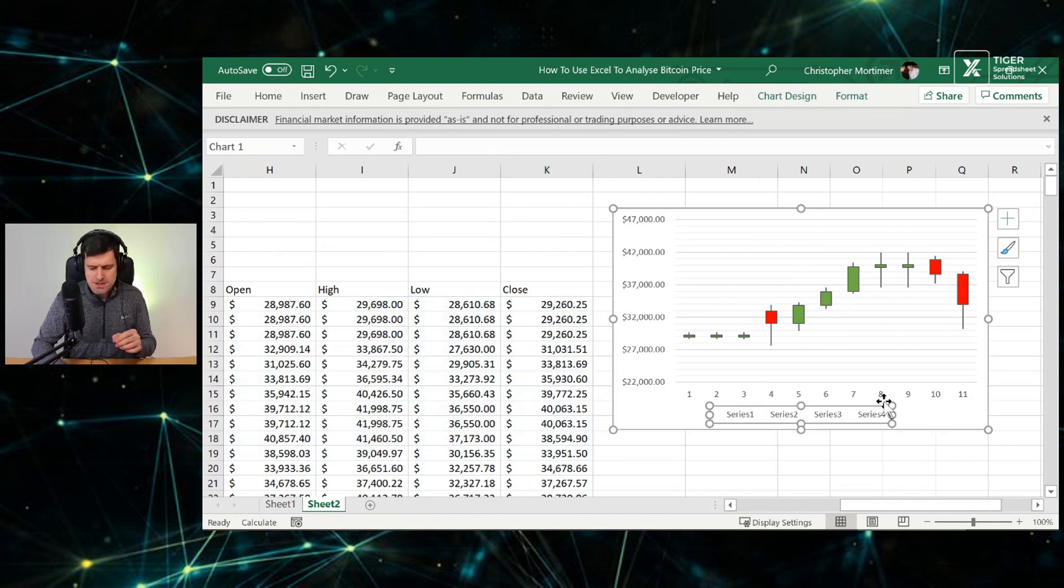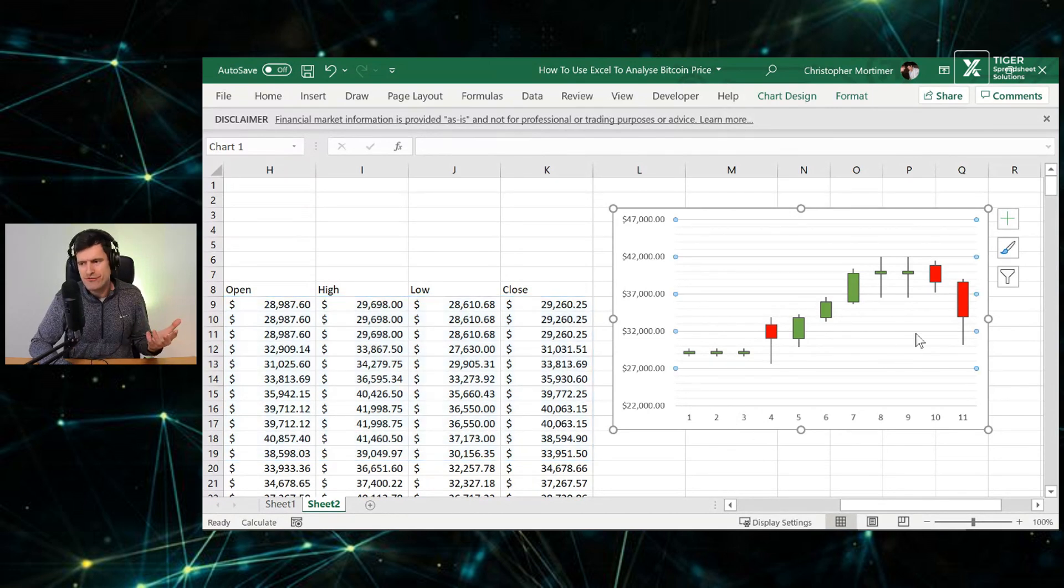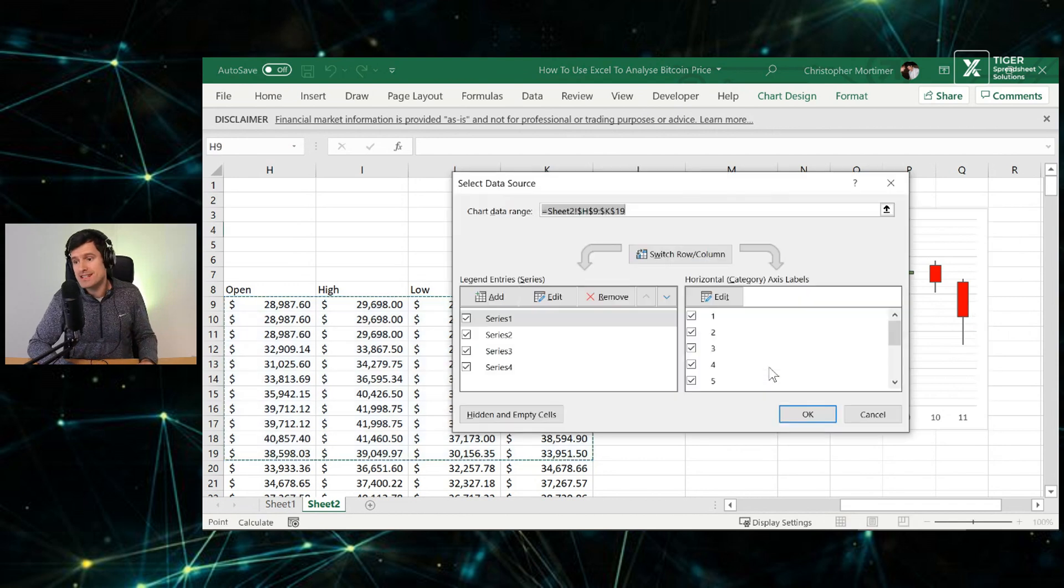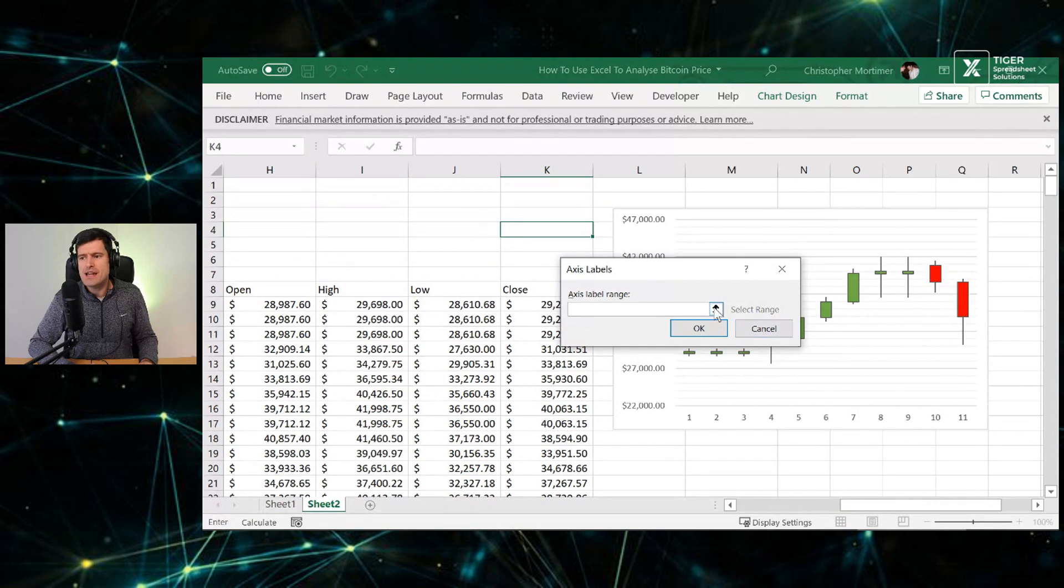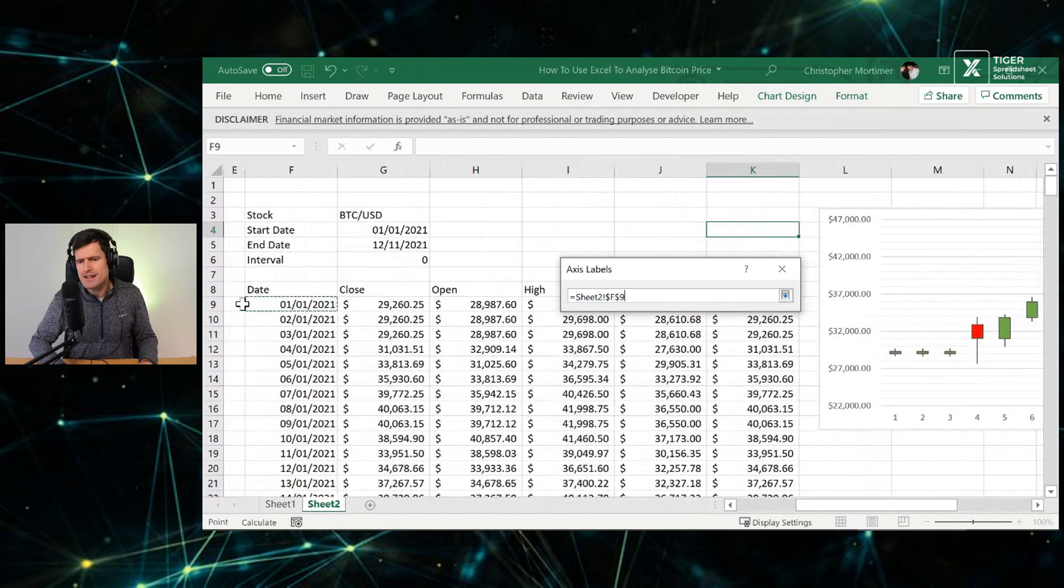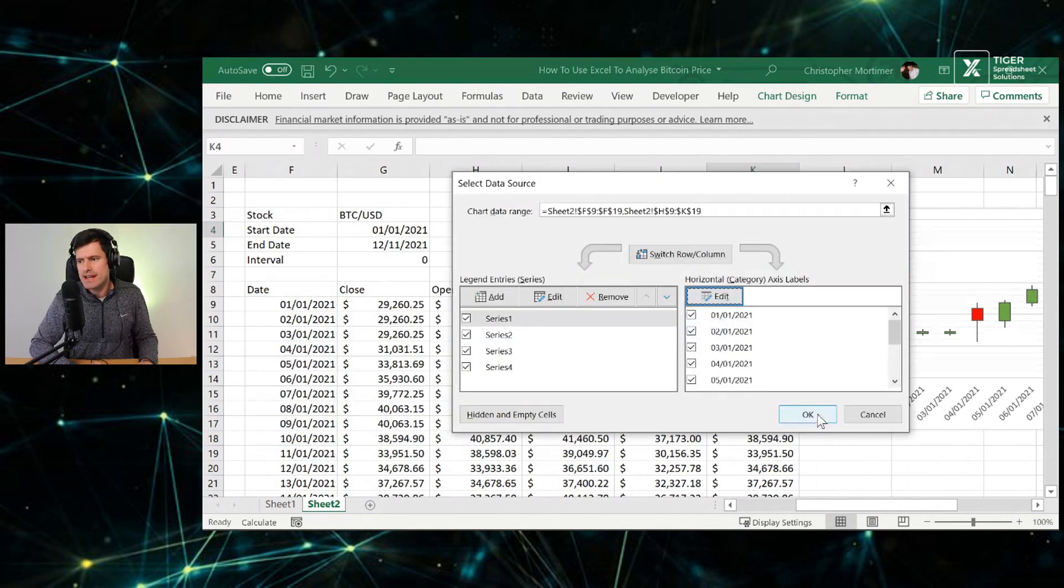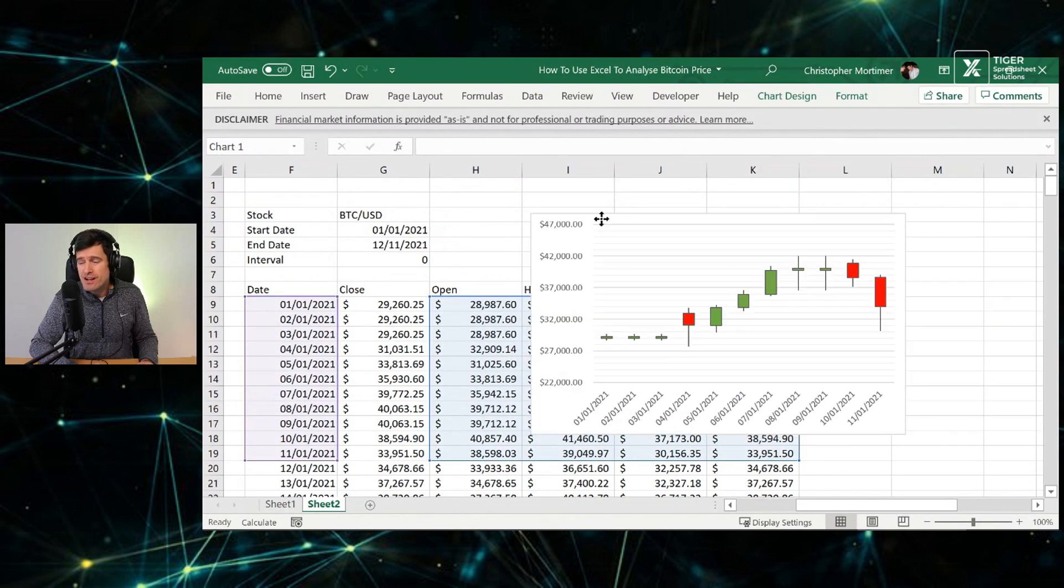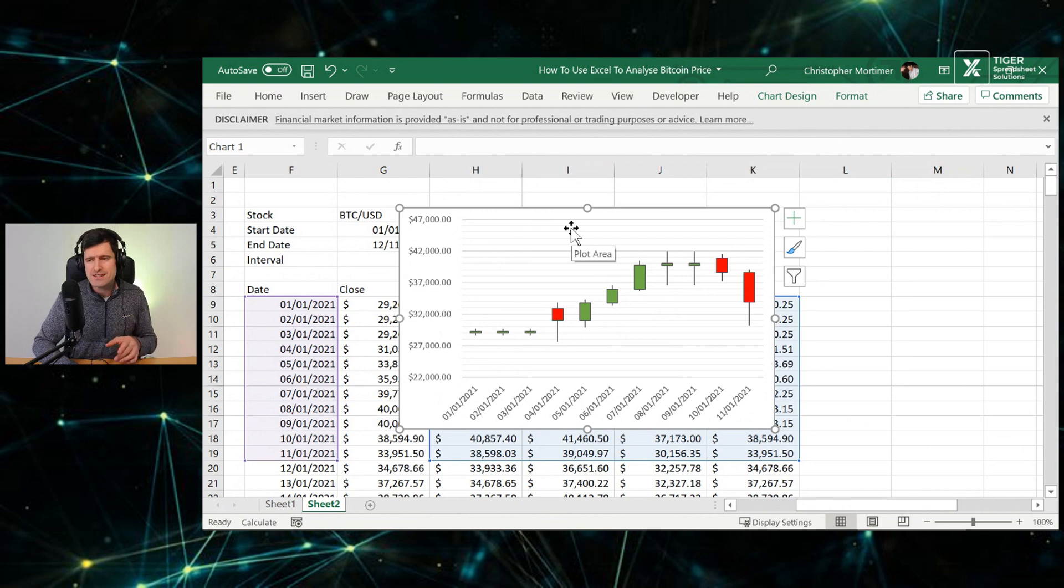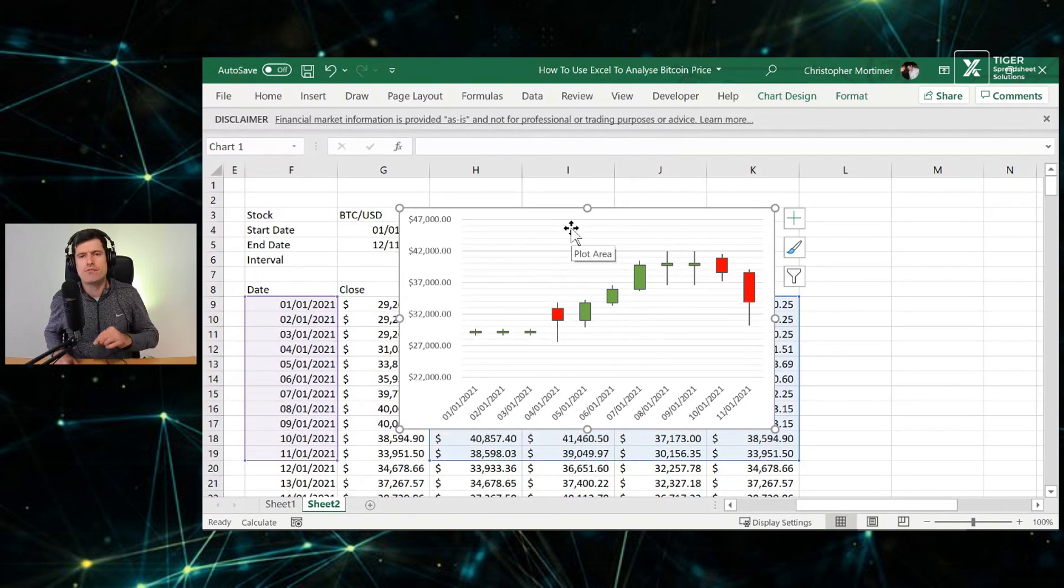Do we need the series at the bottom? No, we don't. But we would rather have the dates at the bottom rather than just one, two, three, four. That's going to help people understand what the chart's all about. So if we go to select data, edit here, and then axis label range, let's click on here, go across to the dates from row nine to row 19, hit enter, okay. And then we should have our dates appearing in the chart. And that's how to create a candlestick type chart for Bitcoin in Excel. I'm sure you can go ahead and improve the appearance of this chart further.